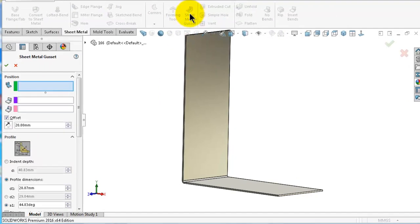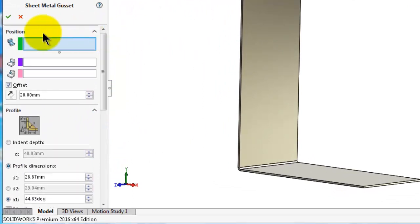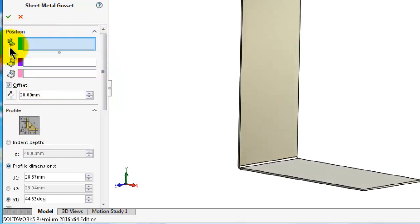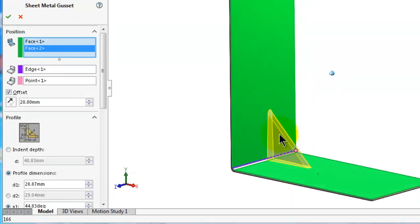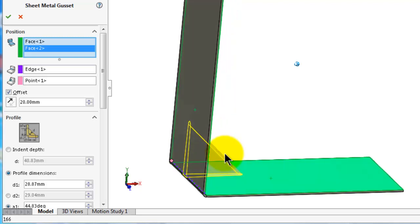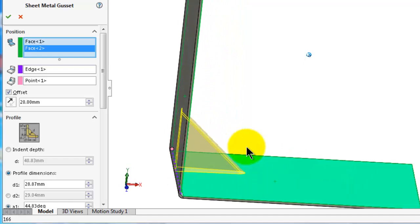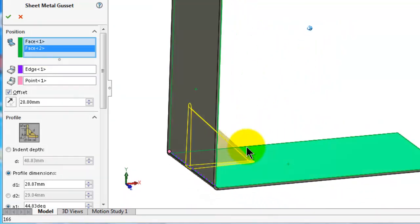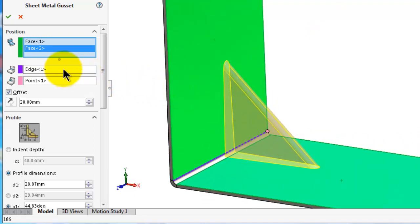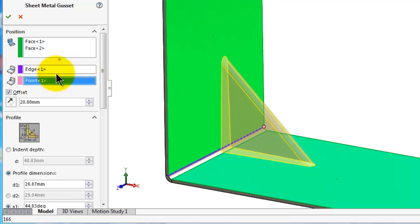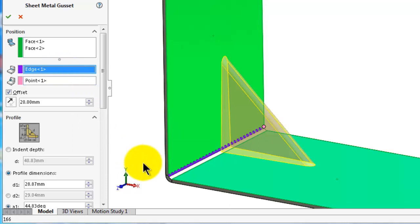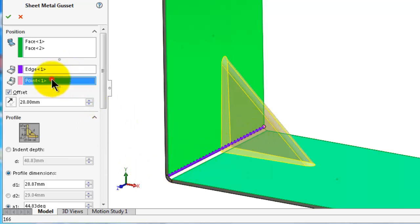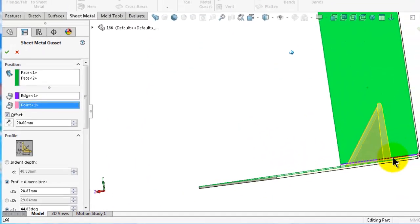Start the gusset — click on it and here you will see the options: position, offset, and profile. For the position, you need to select two faces. Let's select this face and this face and you will see the gusset appear. In just two clicks your gusset is made. Notice the reference edge and point — if you click on the edge, the reference edge is shown there and the point is on the other side highlighted in pink.